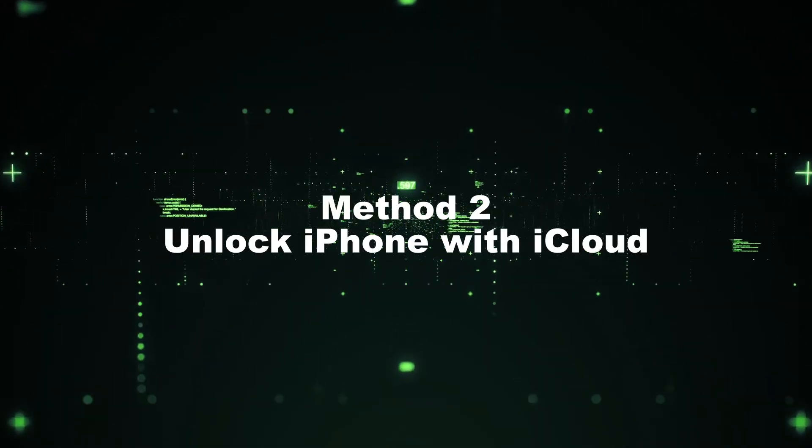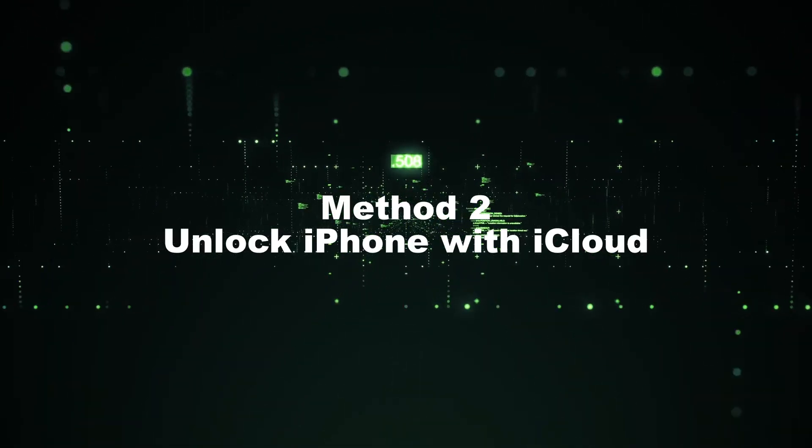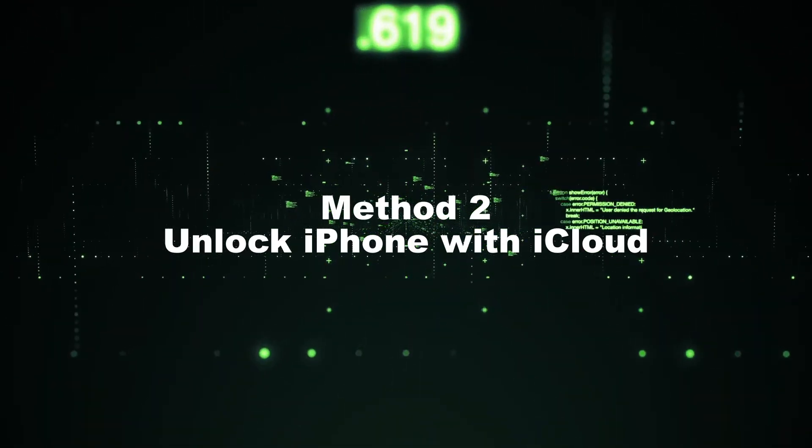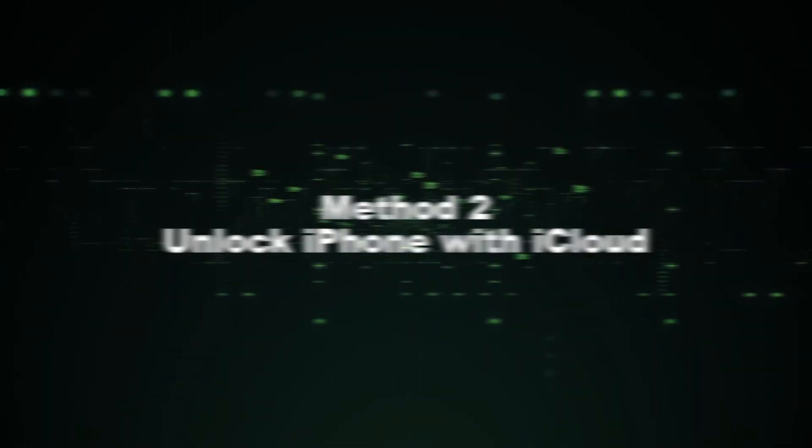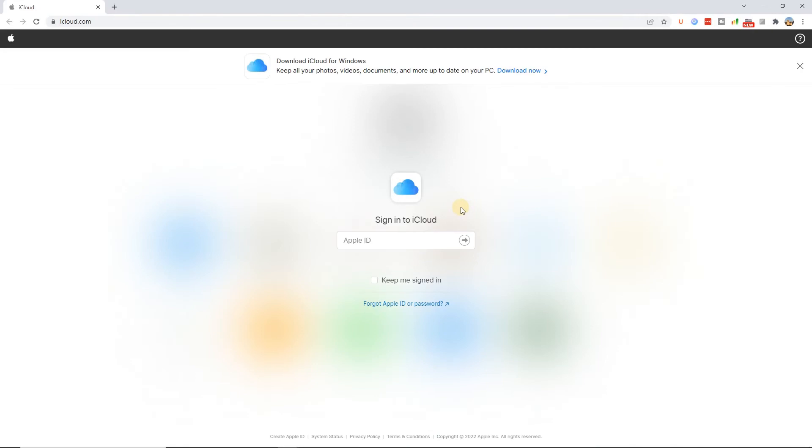Method 2: Unlock iPhone with iCloud. If you have an Apple ID, the iCloud could be helpful when you can't remember the password of iPhone screen.